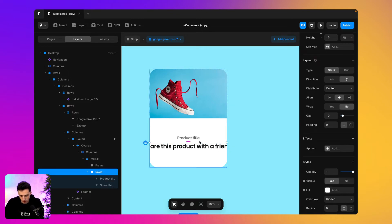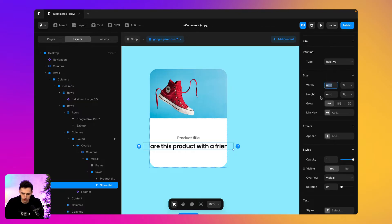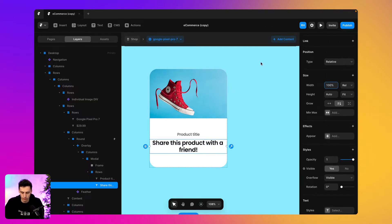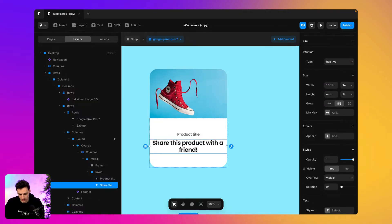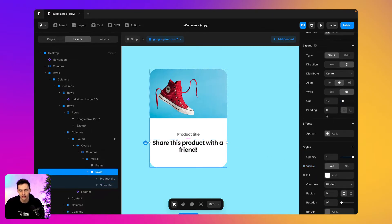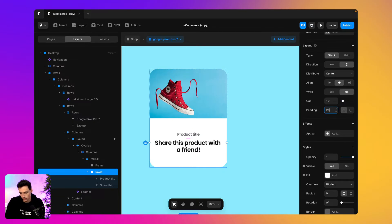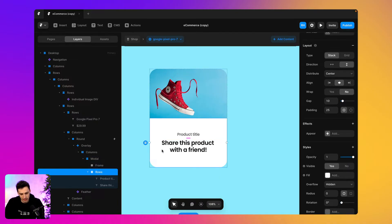We've got a bit of an overflow issue. To fix this, I'm going to set the width of this text to not be auto but to be 100%, so it's contained within the frame. We still have the issue where everything is pushed to the edge, so we're going to add some padding — about 25 pixels — to give a bit of breathing room around the edges.